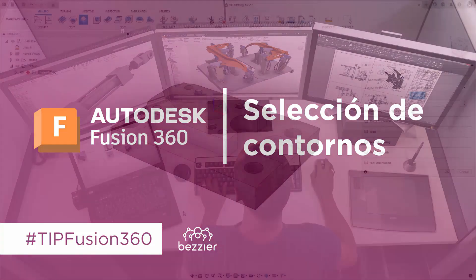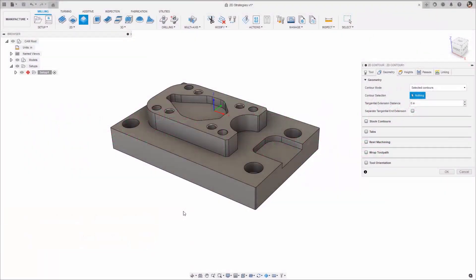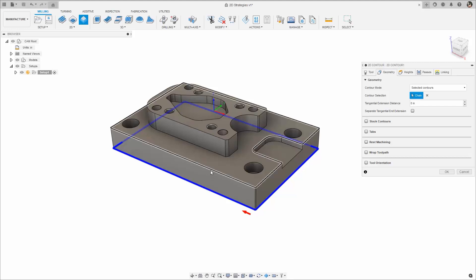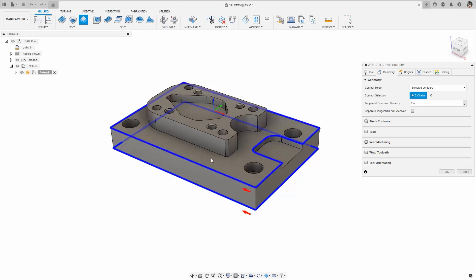Here are a few tips on how to use the contour and boundary selection tool in Fusion 360. The primary behavior is to select a closed contour when an edge is clicked. Notice the preview when hovering over an edge.